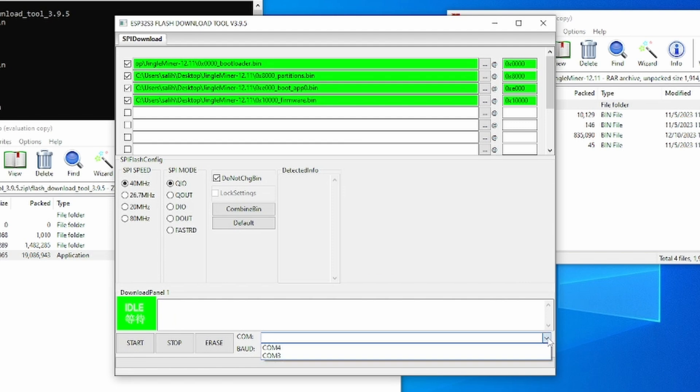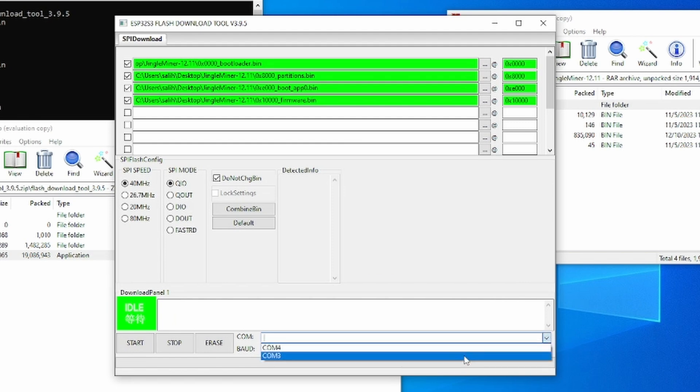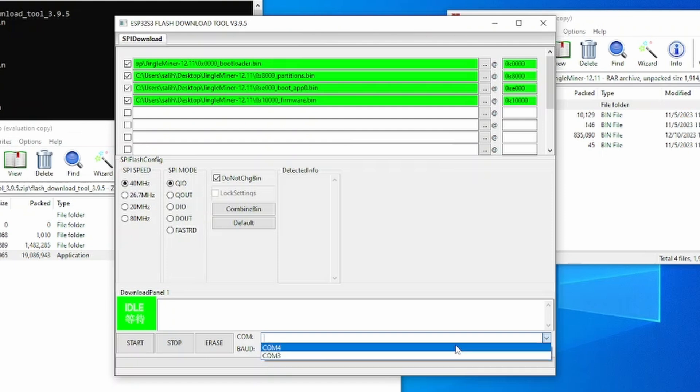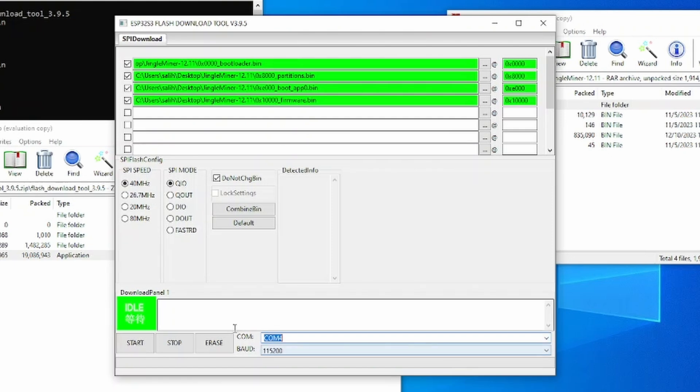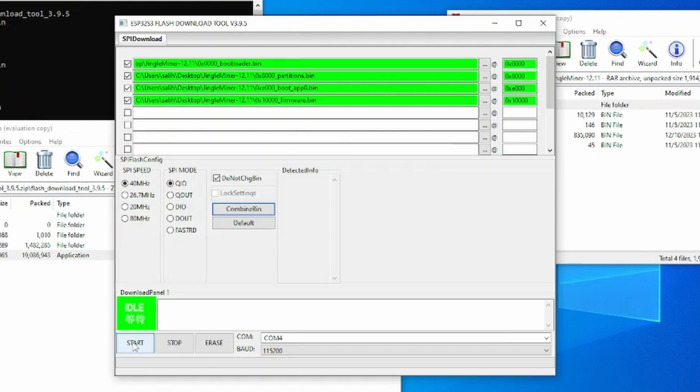Then at the very bottom it says COM. You want to select the correct USB port that your device is plugged into. If you're not 100% sure, you can try either or. So in my case, I will be selecting this option right here just to give it a go to see if it actually works, and then we should be ready to go. Then all we have to do is make sure our device is connected and we are going to press Start.